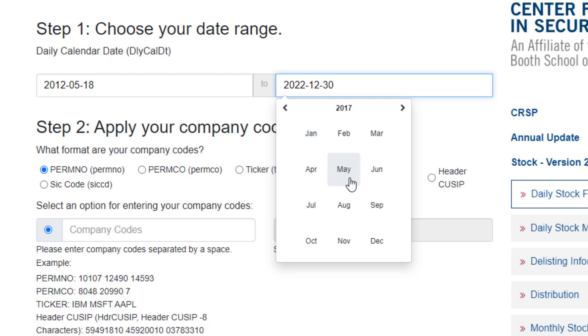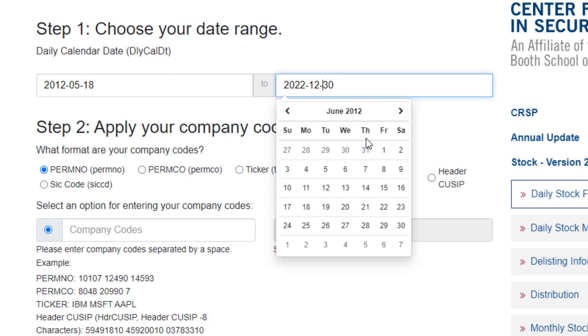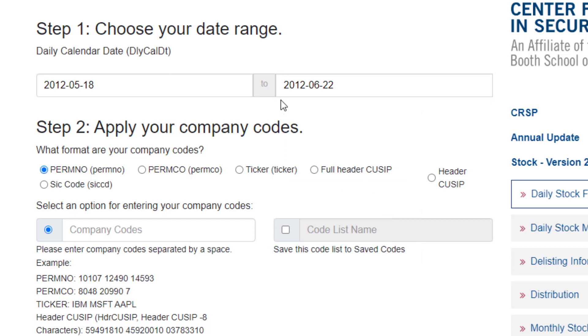And let's go ahead and go back again to 2012. And instead of May we'll pick June. And I said about a month's worth. So we'll say Friday, June 22, 2012. So I've selected my date range.